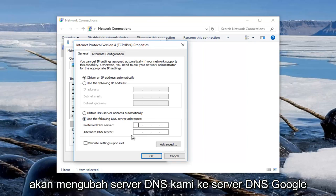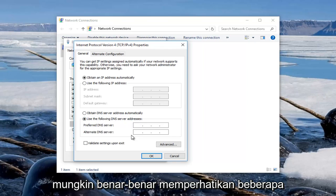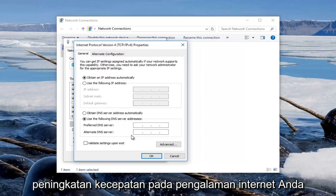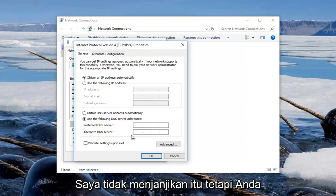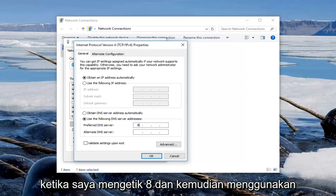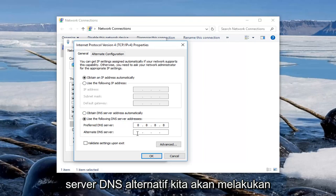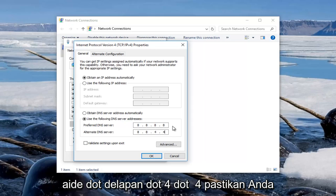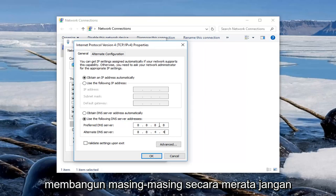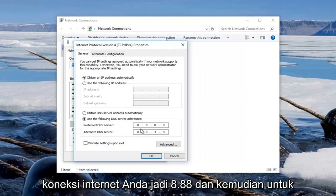Now we're going to change our DNS server to a Google DNS server, which is completely safe and you might notice some speed enhancements on your internet experience. So for the preferred DNS server type in 8.8.8.8, and for the alternate DNS server type in 8.8.4.4. Make sure you fill in each one of these evenly — do not put them all in one area or else you're going to have problems with your internet connection.